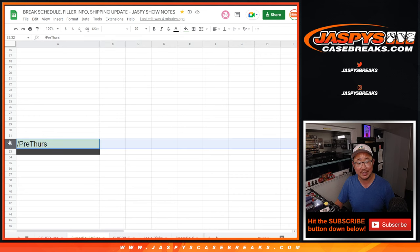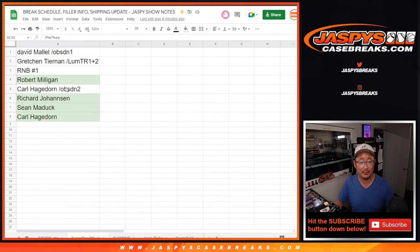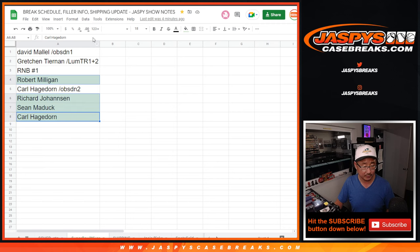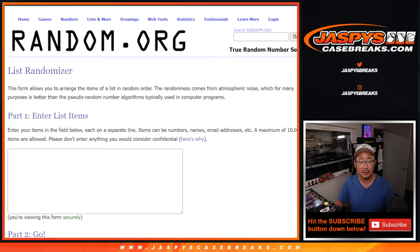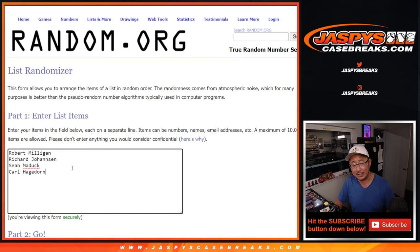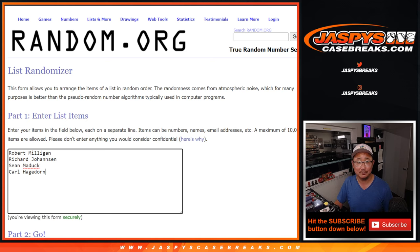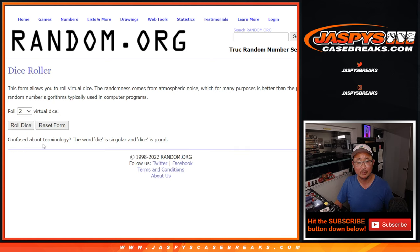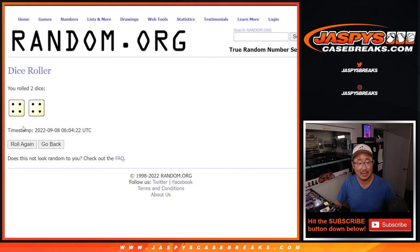Chance to get that pre-Thursday spot right there. So let's copy your names here. Dice list. Good luck. Let's roll it and randomize that list.